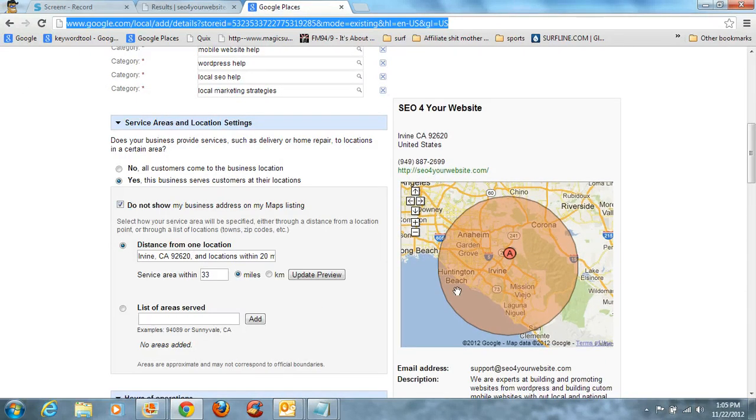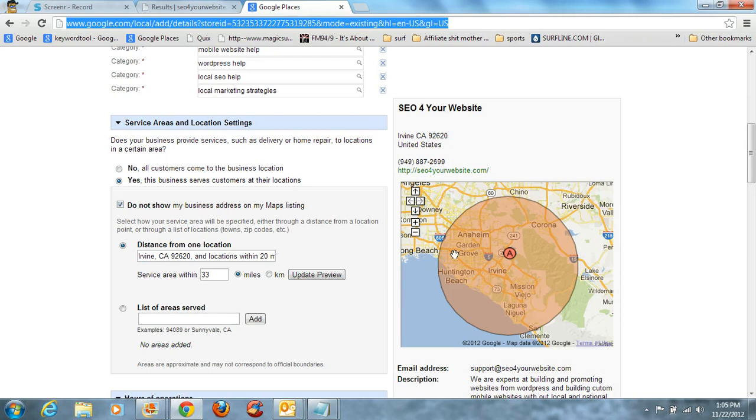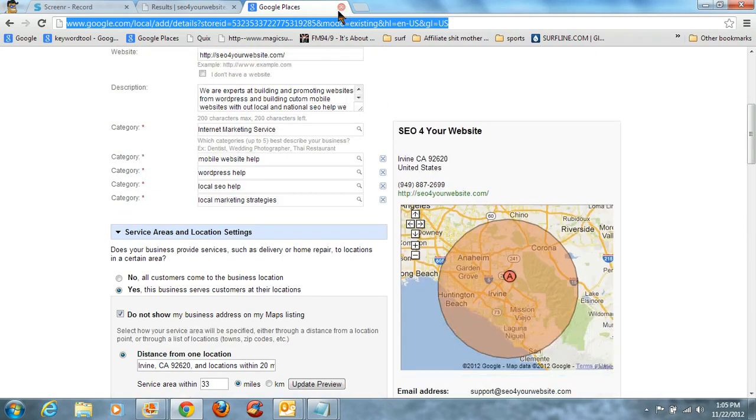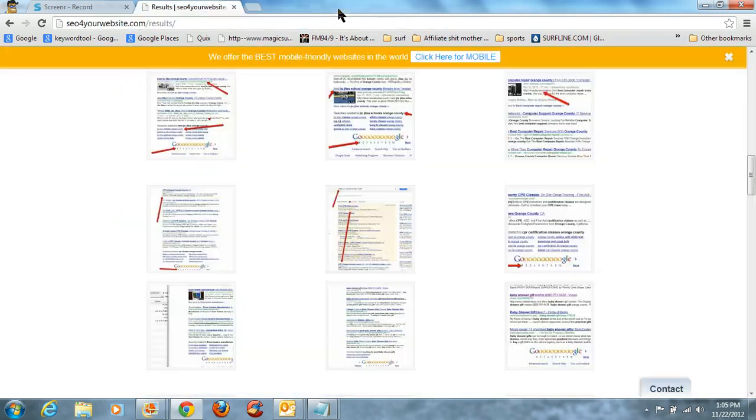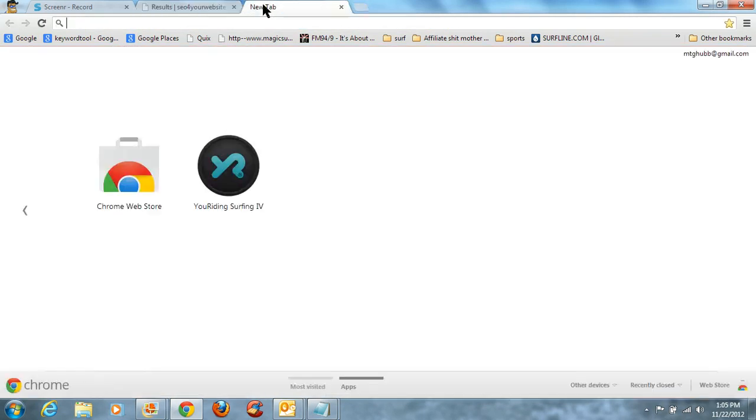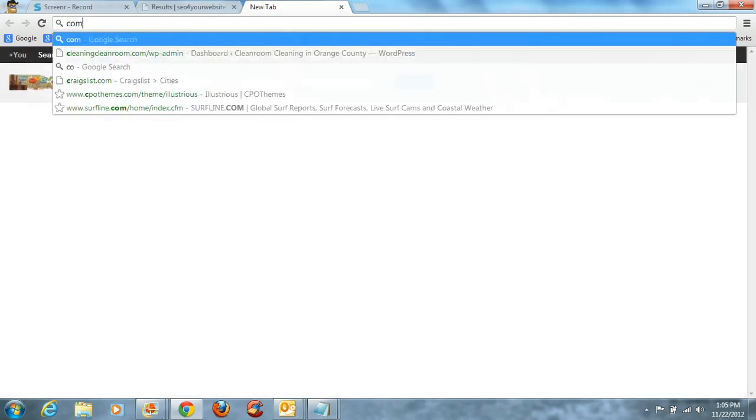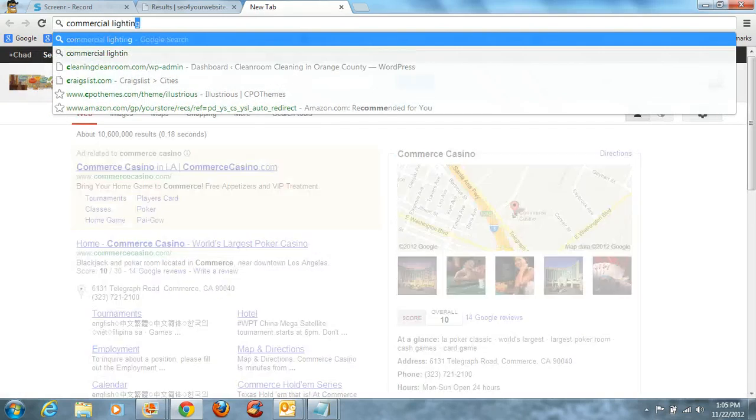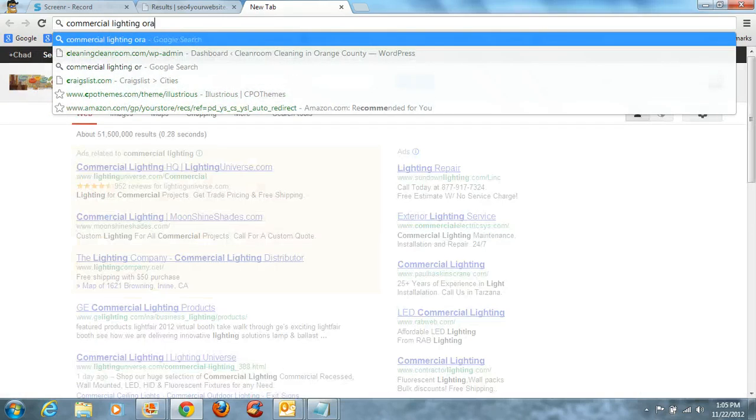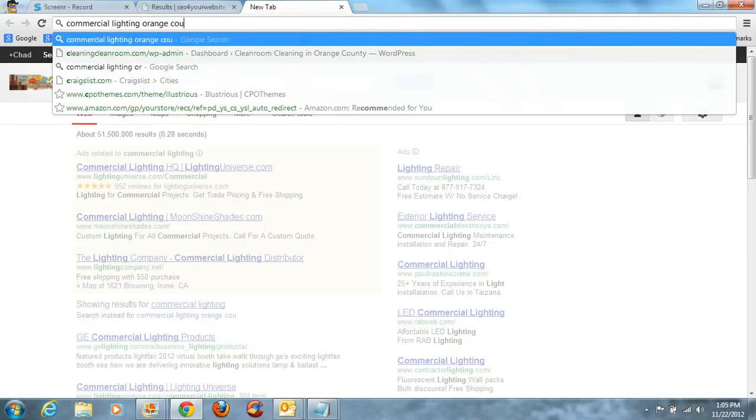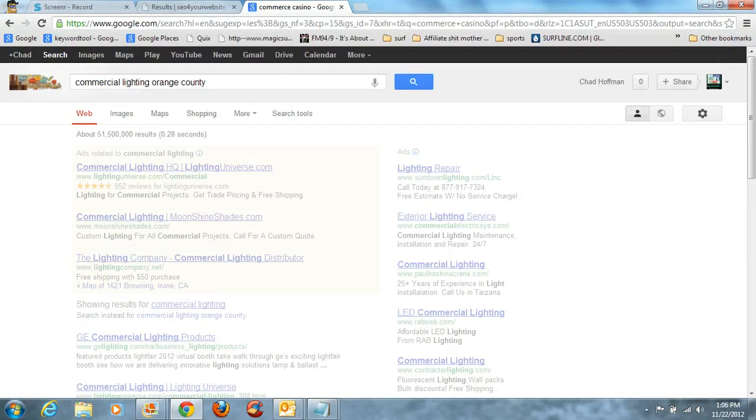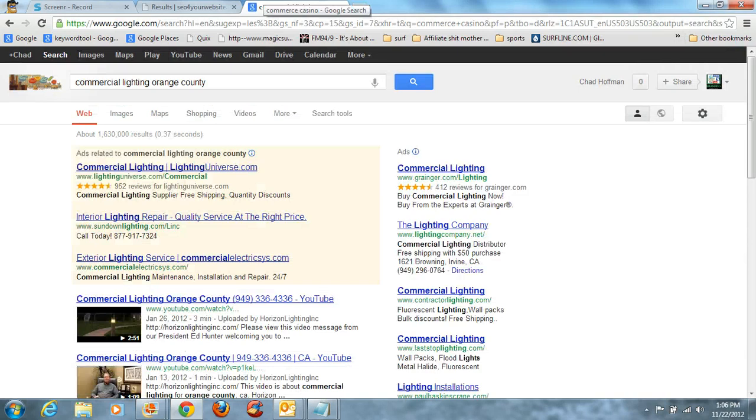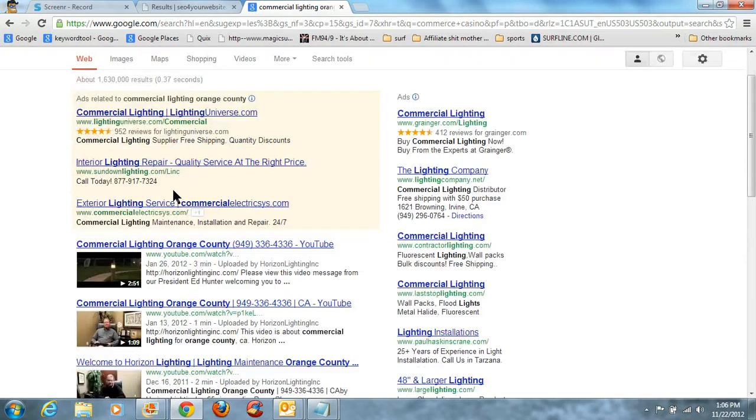But look at this—your business phone will ring in this type of diameter when we're done with you. And this is what you're paying us for: to dominate this area. And what it's going to look like, when you type in—and this is live right now—commercial lighting Orange County. And I guarantee people search this.